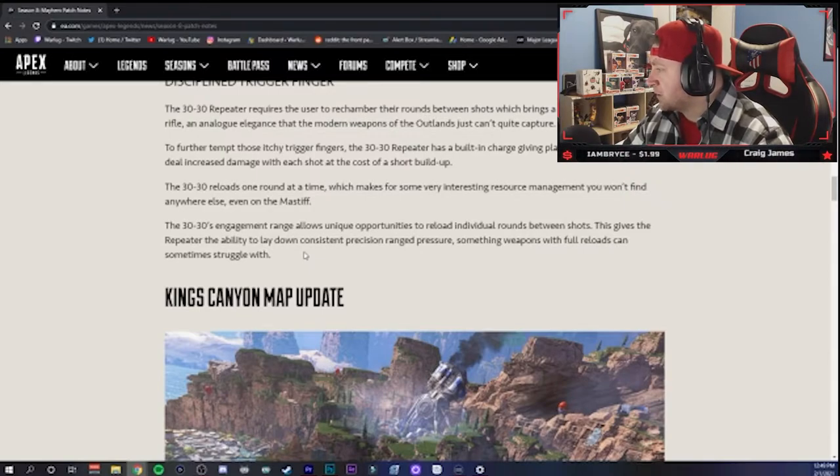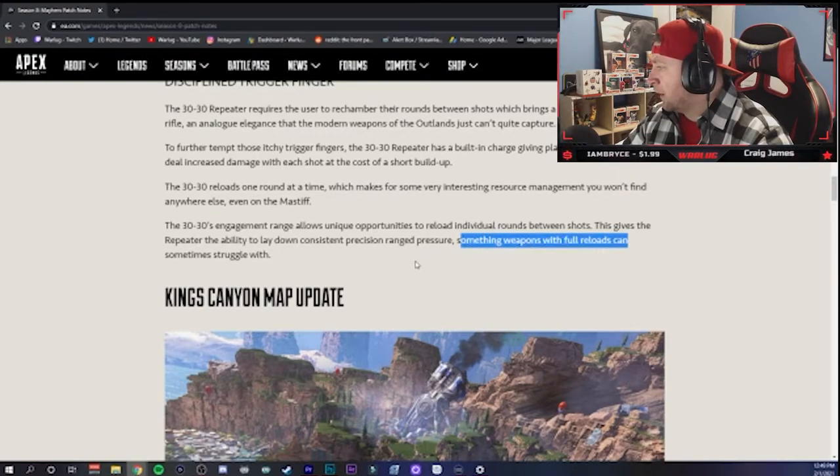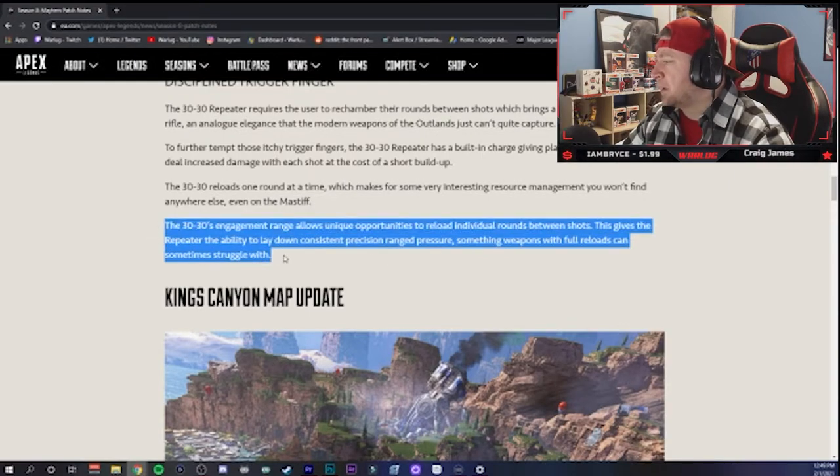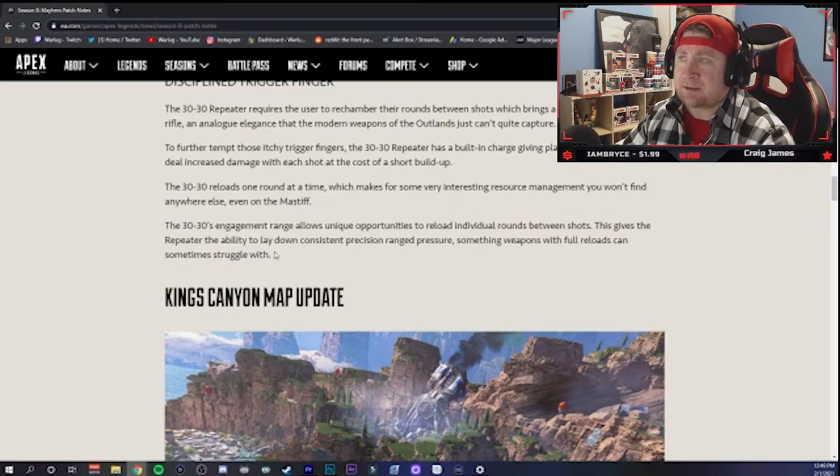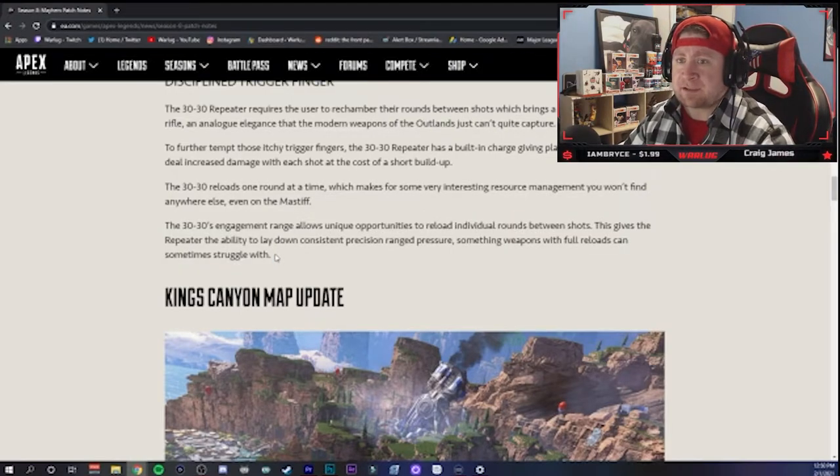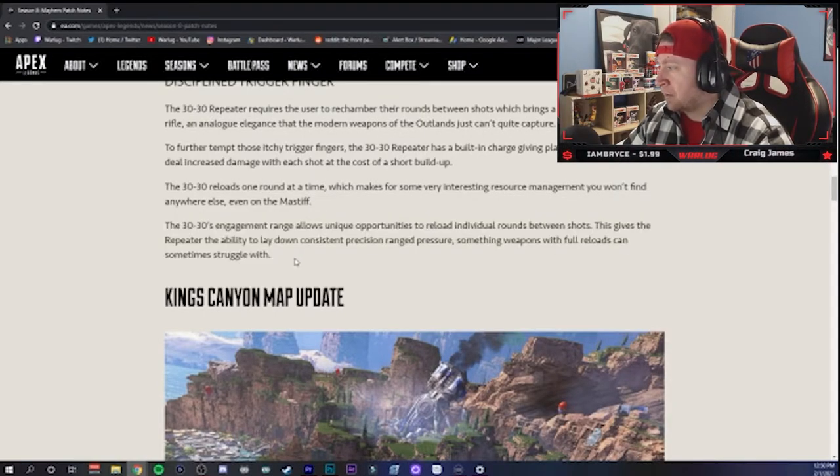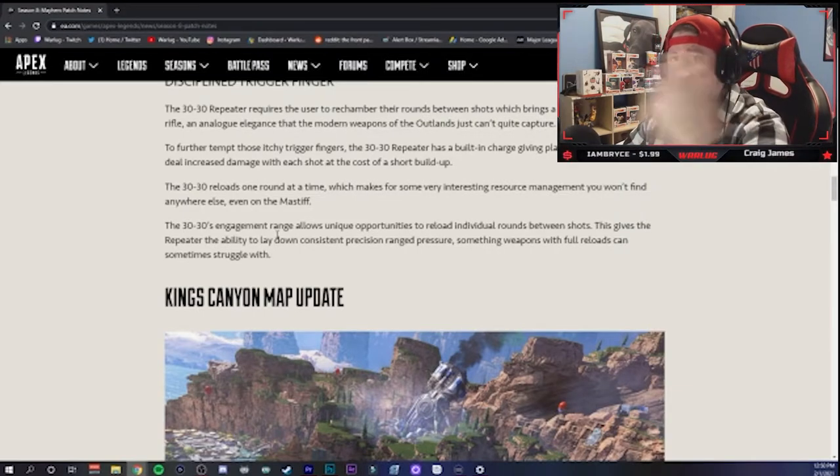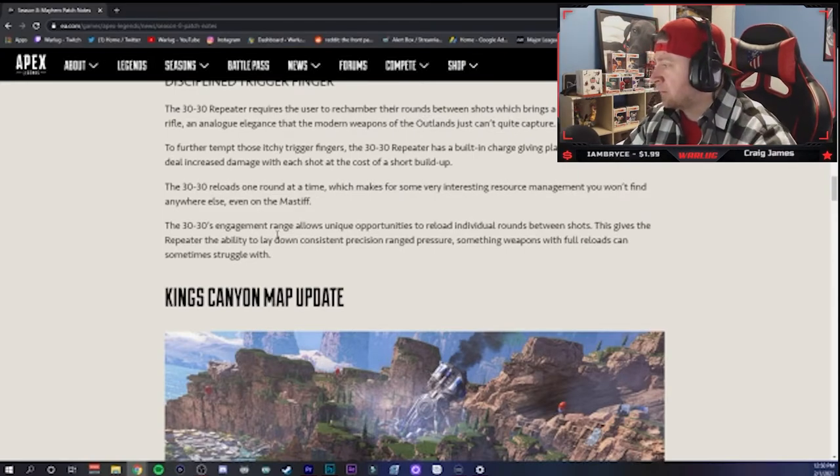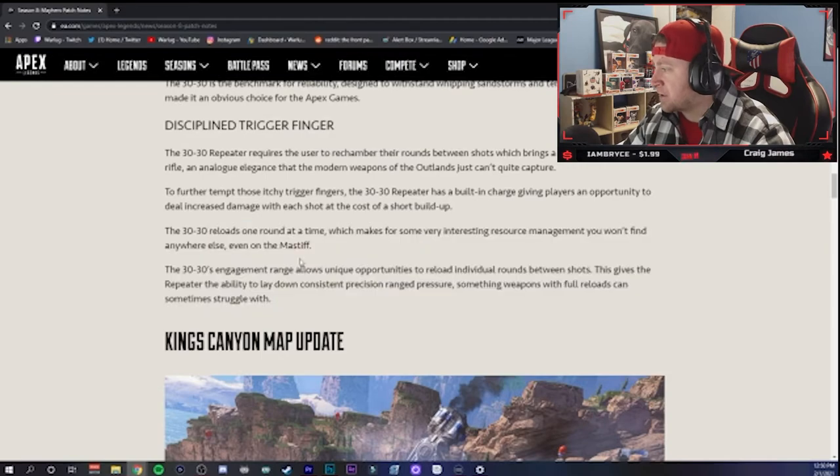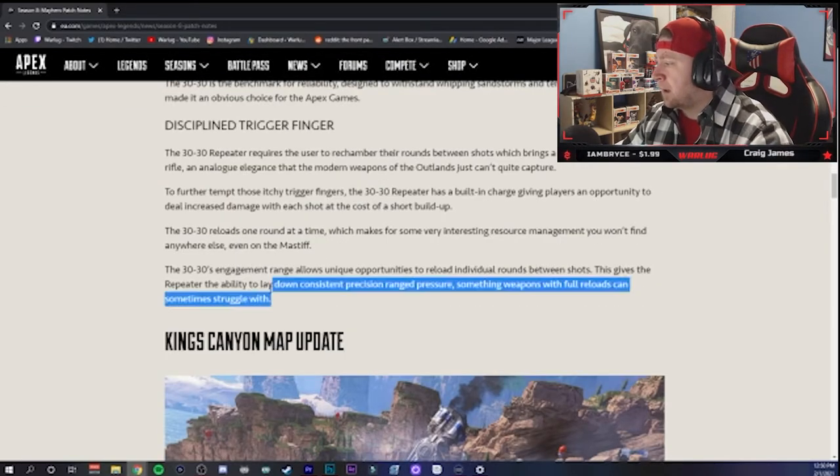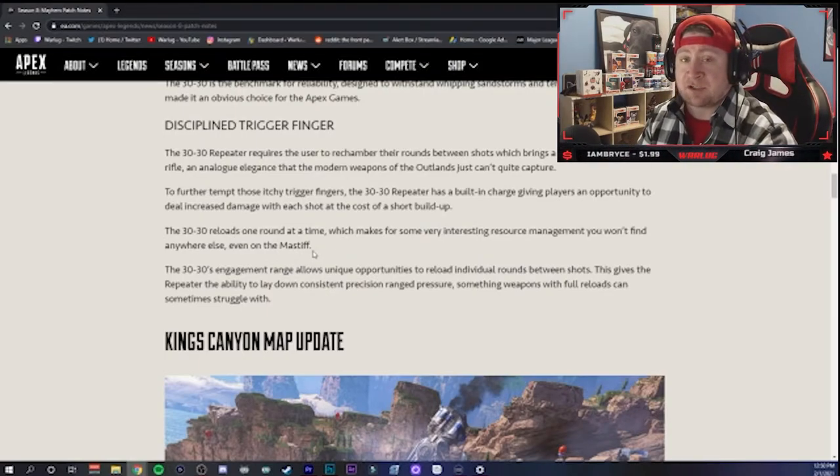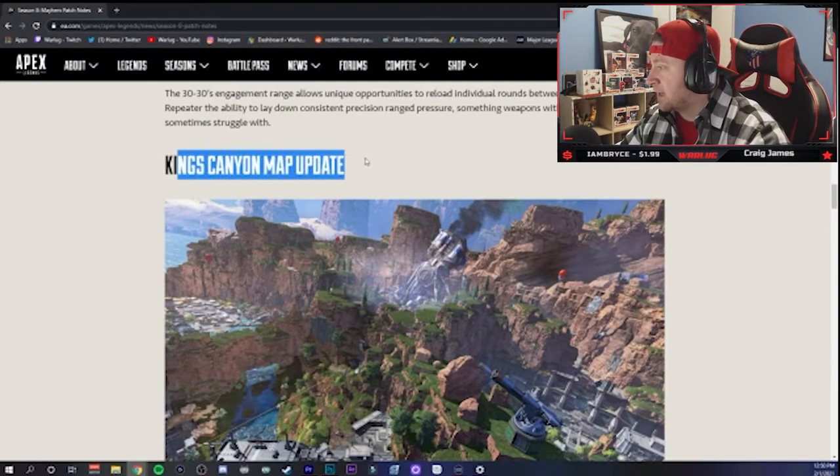So you reload one at a time, you can charge it up to shoot, and it requires you to rechamber the rounds between shots, so it's like bolt action kind of. At engagement range, you renew opportunities to reload individual rounds between shots. This gives the Repeater the ability to lay down consistent precision range pressure, something weapons with full reloads can sometimes struggle with. Not really, when you think about guns like the Hemlock and the G7 Scout with the right mags. This is kind of bridging the gap between a full reload and one reload at a time. It's interesting if the damage is there, but otherwise I could see this just being stuck behind the Hemlock and the G7 Scout.